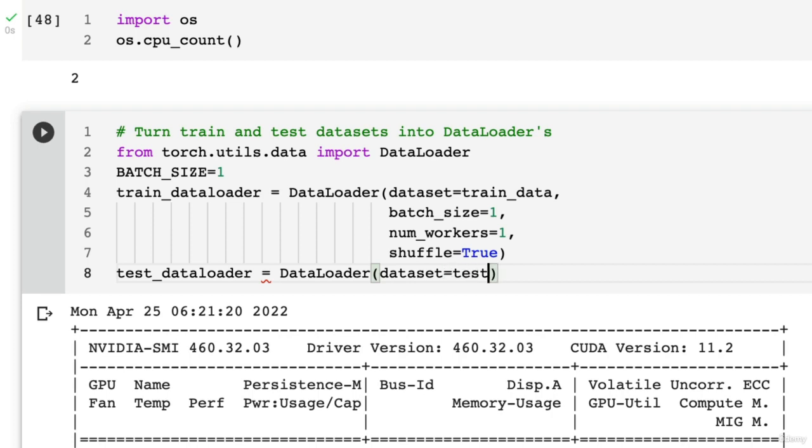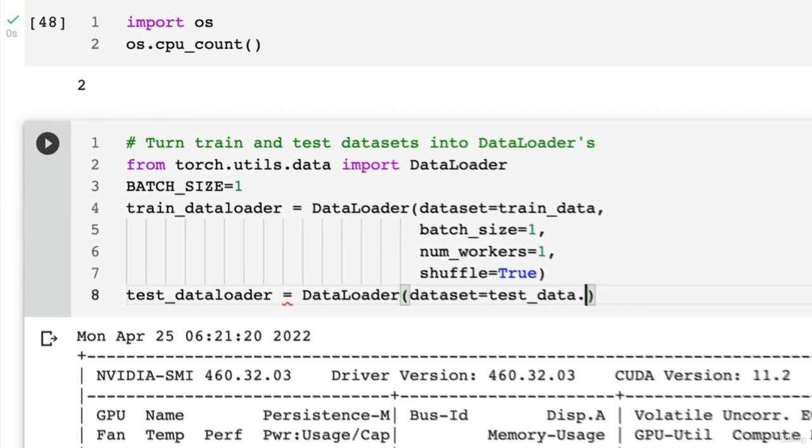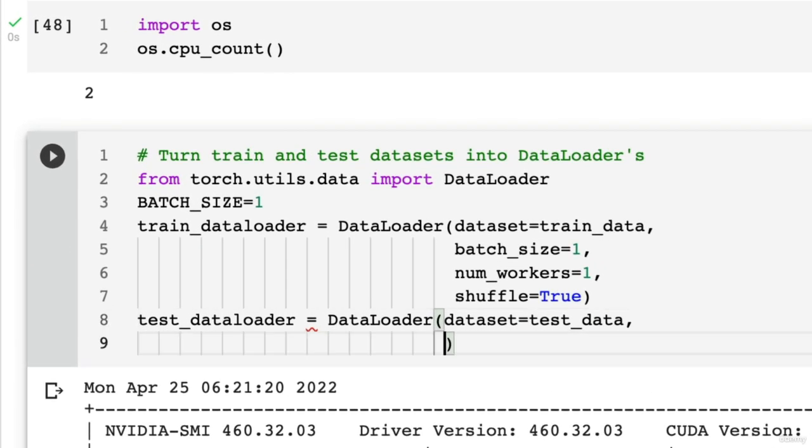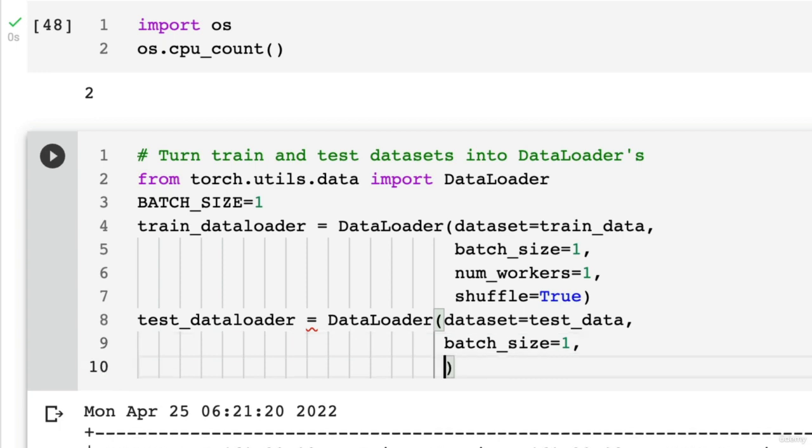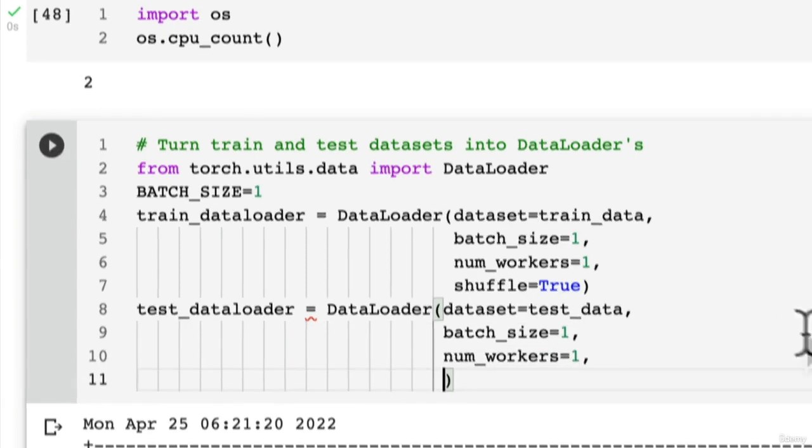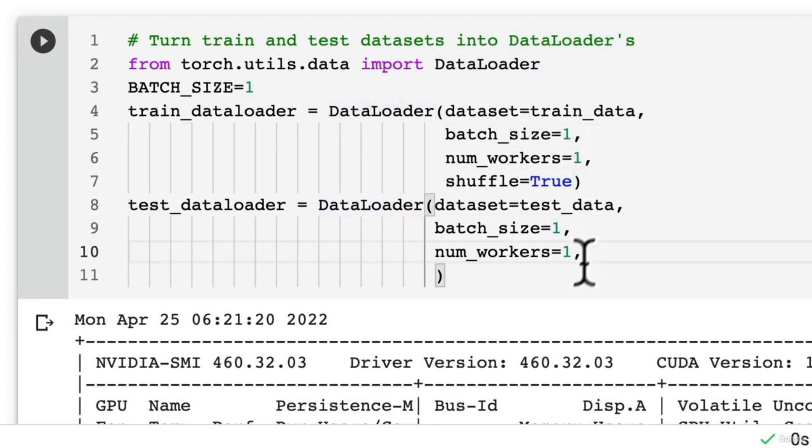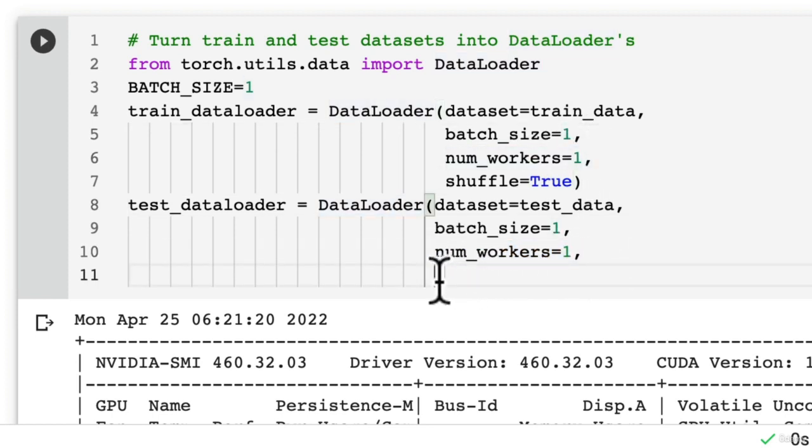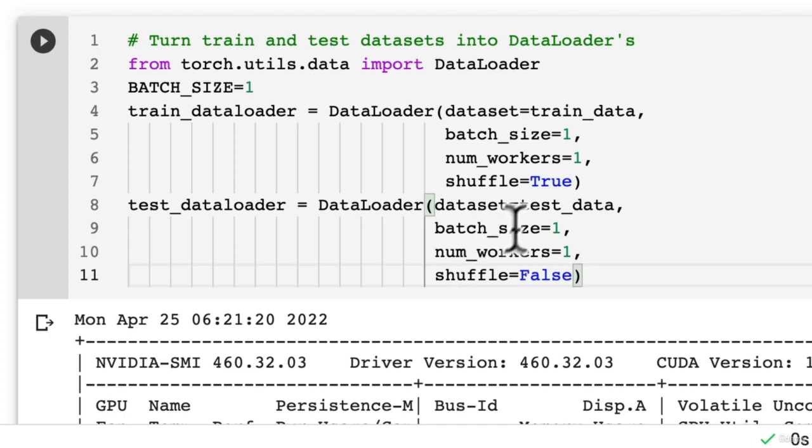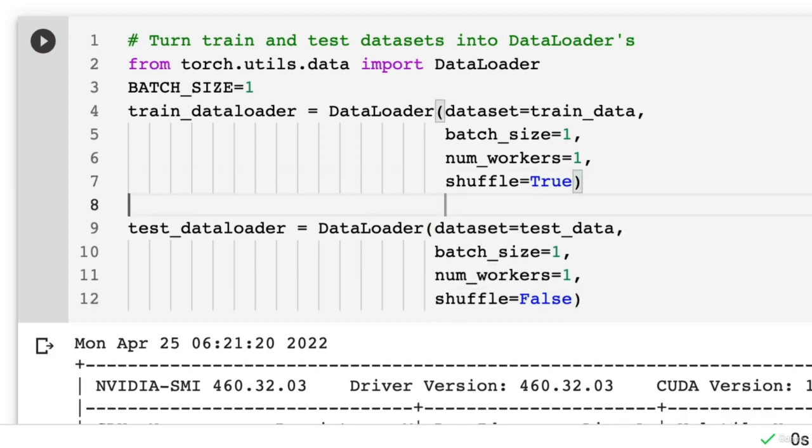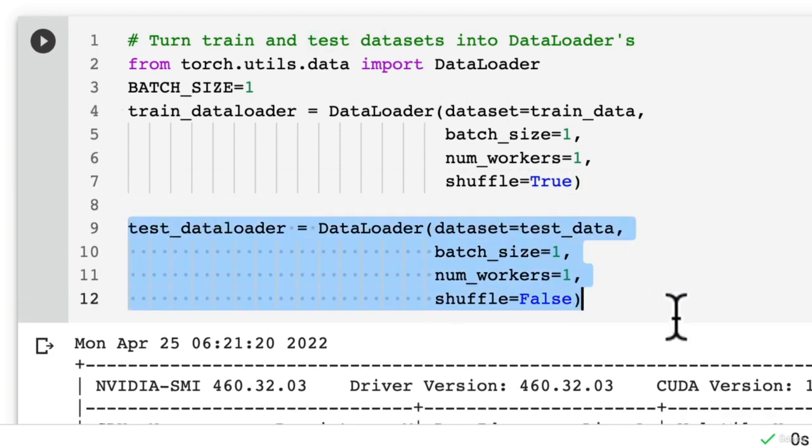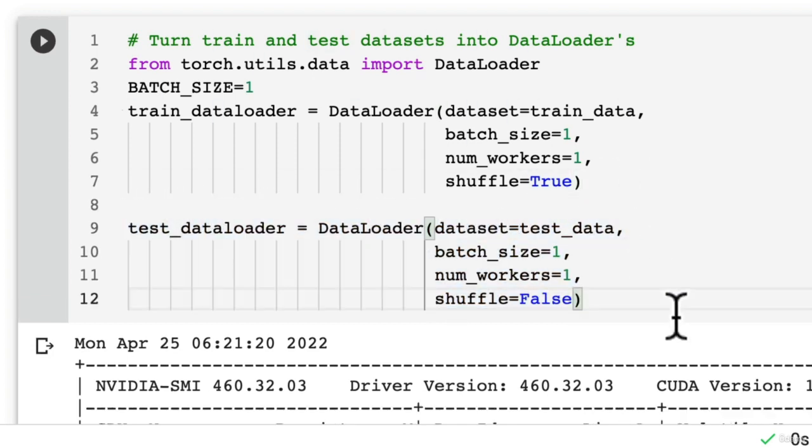And then I'm going to create the test_dataloader, dataset equals test_data, and batch_size equals one. num_workers, I'm going to set this to equal one as well. Again, you can customize each of these. They're hyperparameters to whatever you want. Number of workers generally, the more the better. And then I'm going to set shuffle equals False for the test data so that if we want to evaluate our models later on, our test dataset is always in the same order.